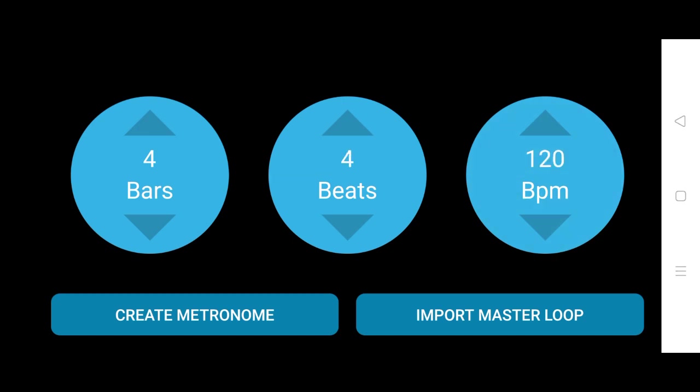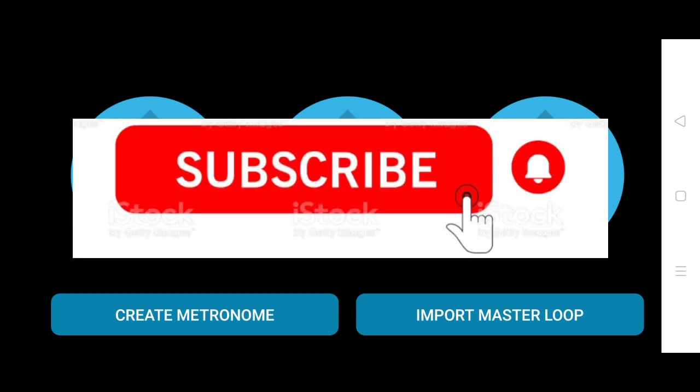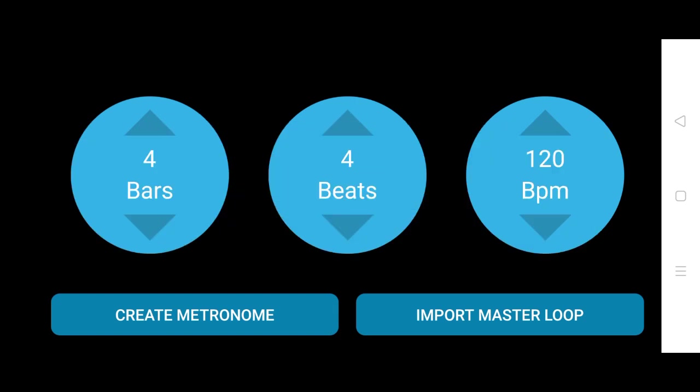So in this video, we're going to only see about creating a metronome. For importing a master loop, I will make part two. So to watch that video, make sure you subscribe to my channel and click the bell icon. I'm making another part because when you import a master loop, you can use it differently and it's tricky, I would say, because it's mostly used when you are making a fast beat. So in this video, we are only going with creating a metronome and it is so simple.